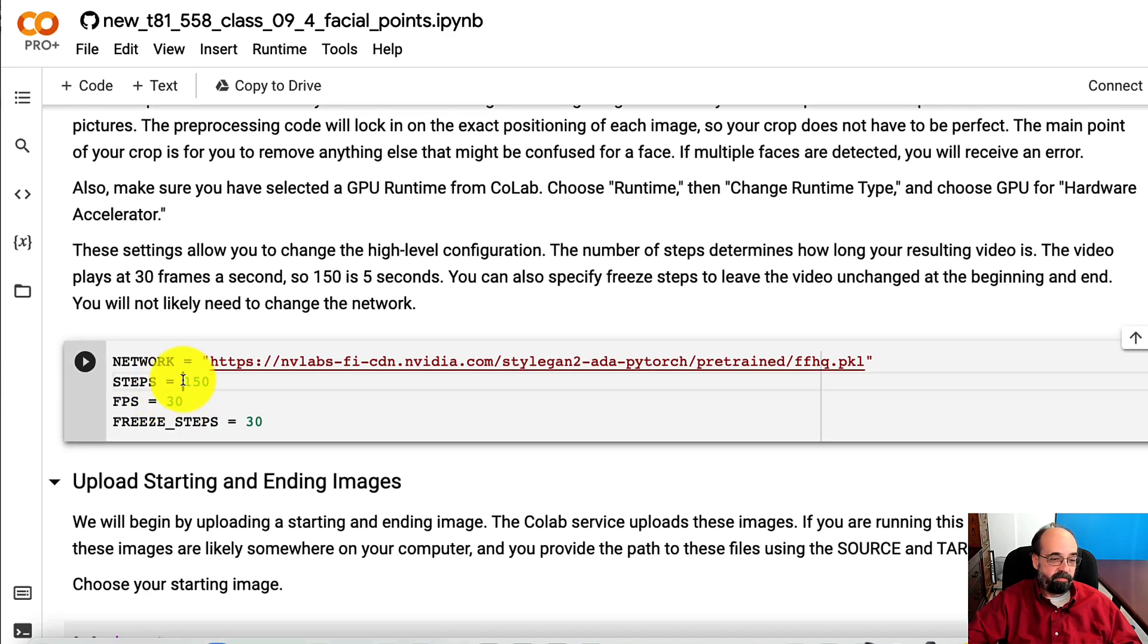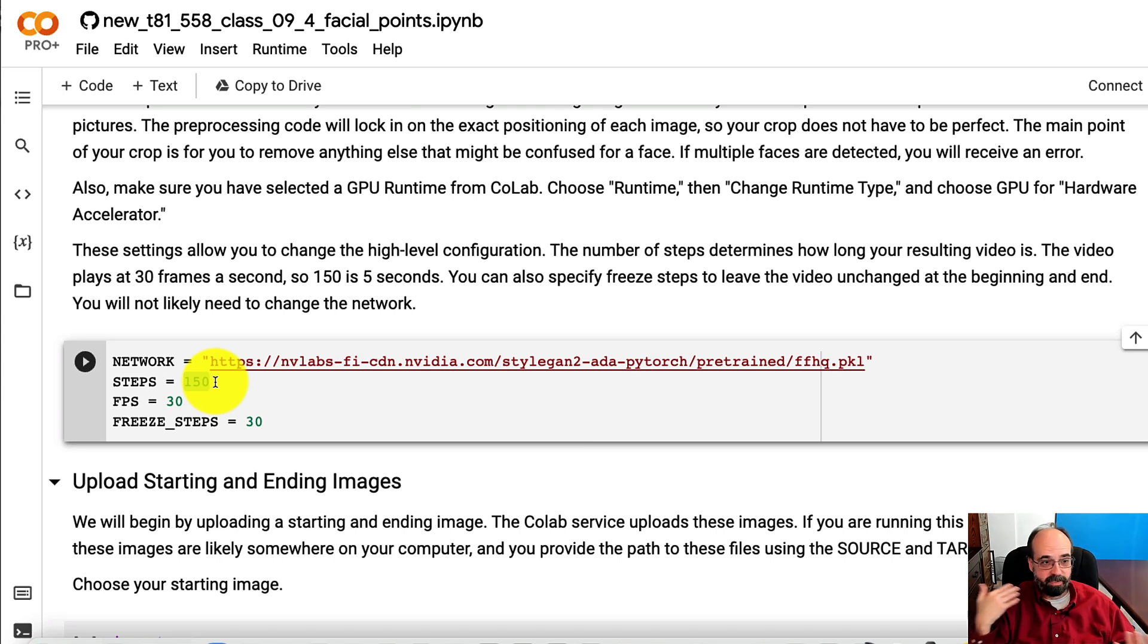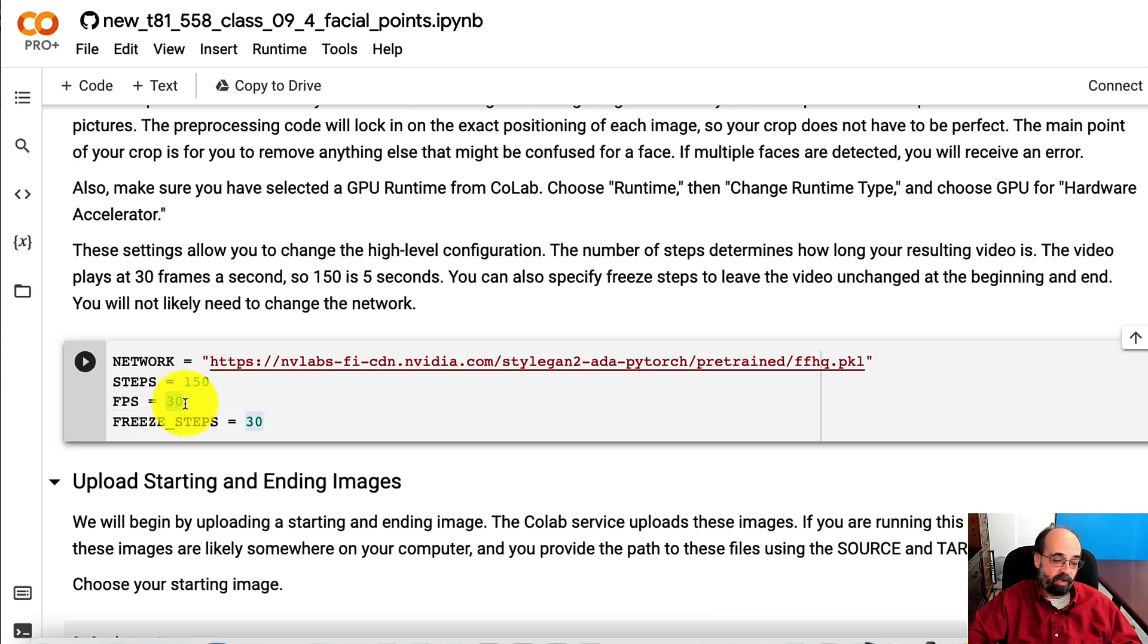So we're going to do 150 steps. That's how many images we want between the two images that we upload, the starting image and the ending image. And then how many frames per second we're going.